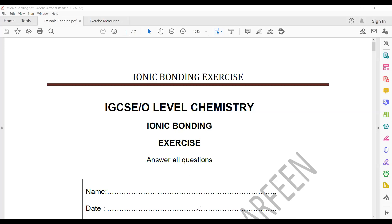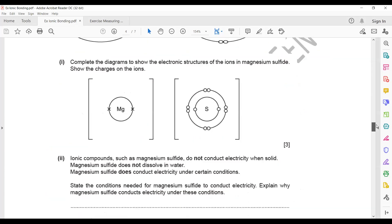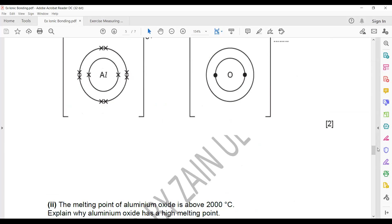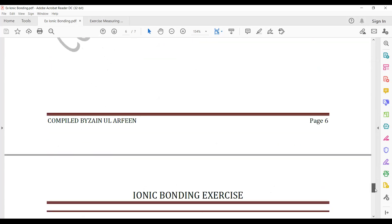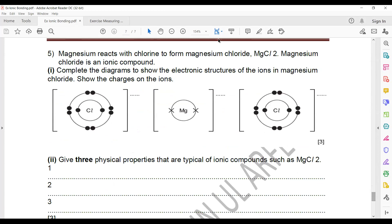So the ionic bonding exercise — the weekly homework. We will complete the last question, question 5: magnesium reacts with chlorine to form magnesium chloride, MgCl₂.